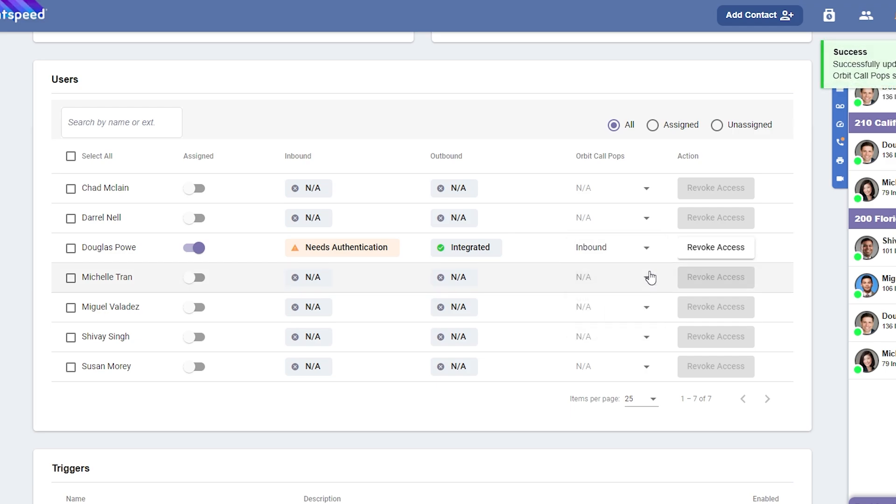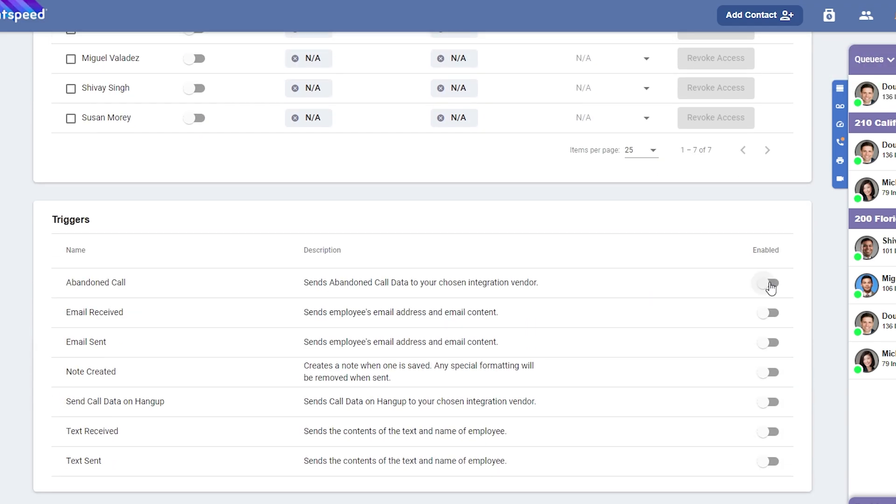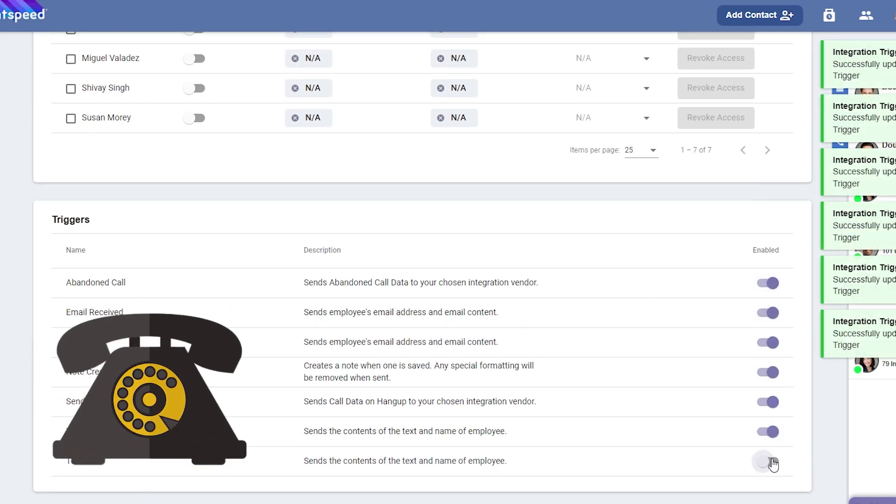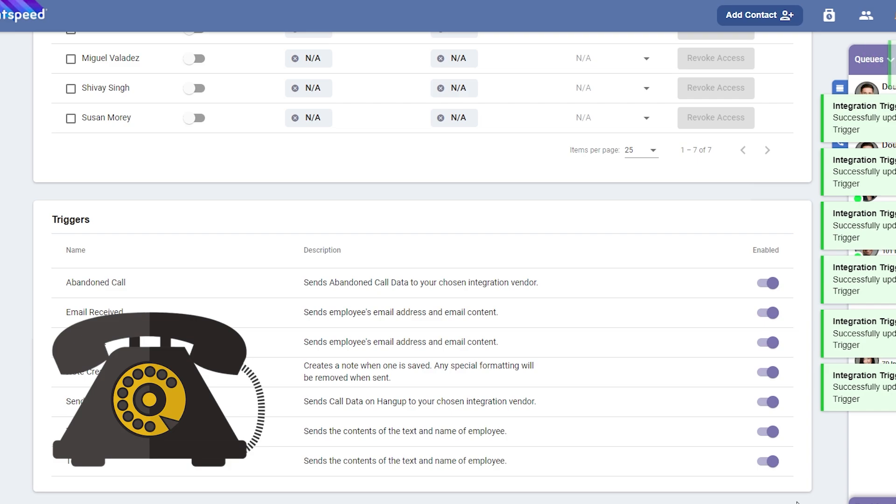You'll also need to enable triggers in the section below to activate them. It is recommended you enable all of them to fully utilize the integration.